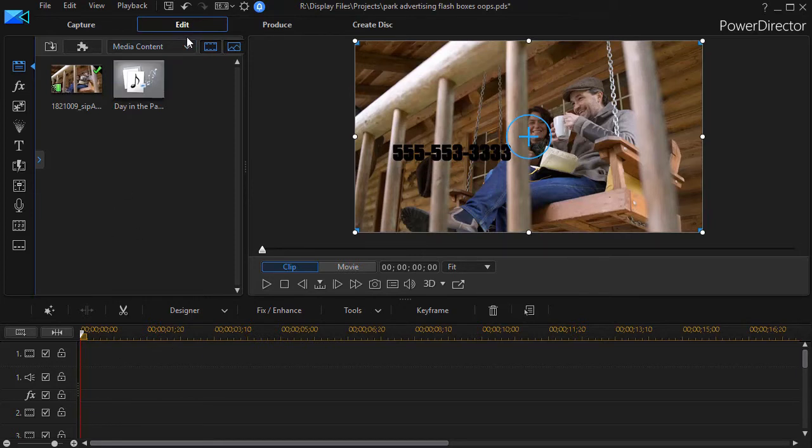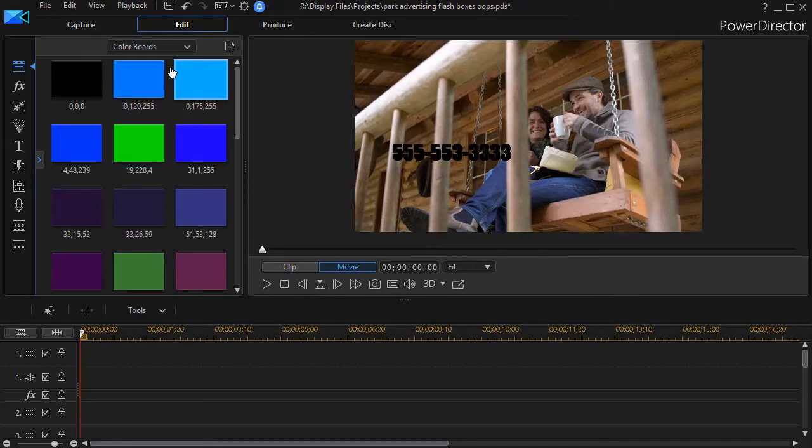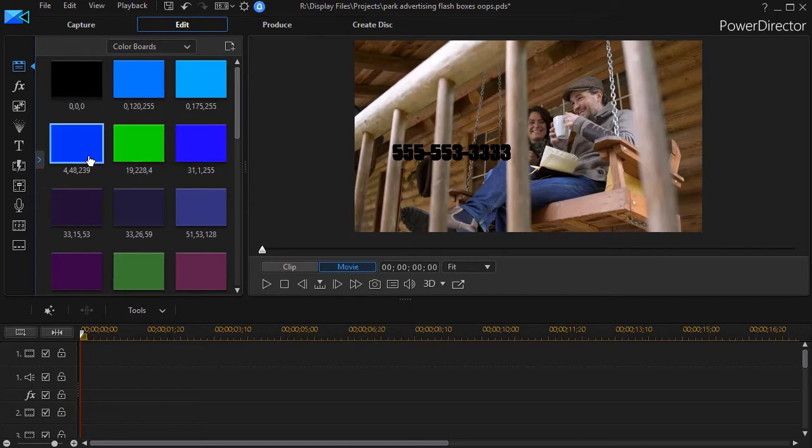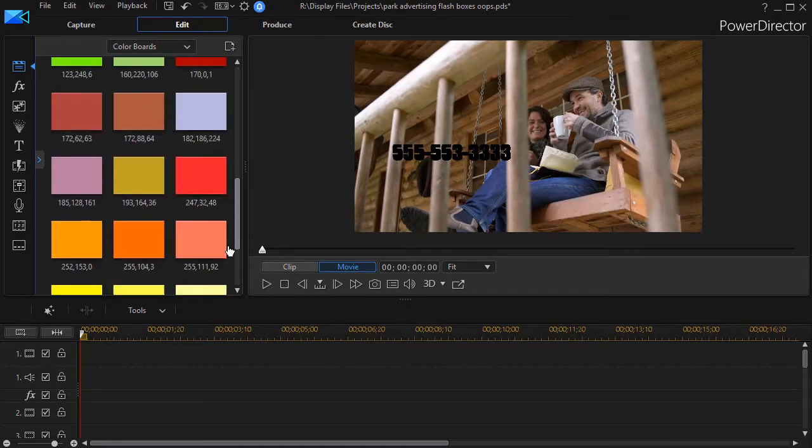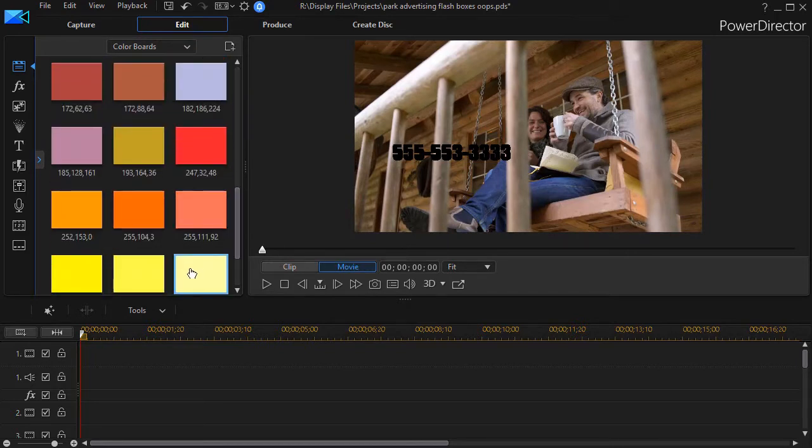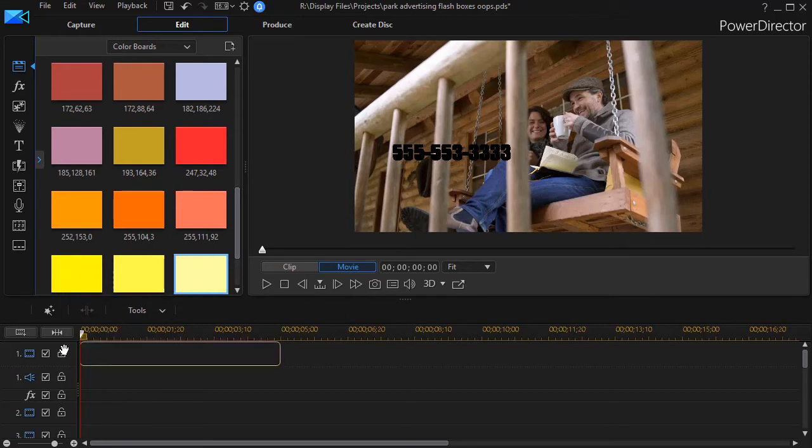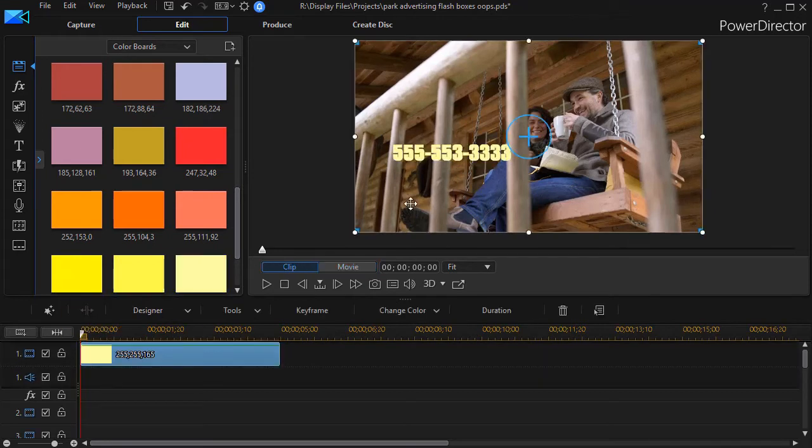So I could just simply take a color board and instead of black let me pick maybe a cream color, take this one here and drag it down and now I just changed the letters to cream.